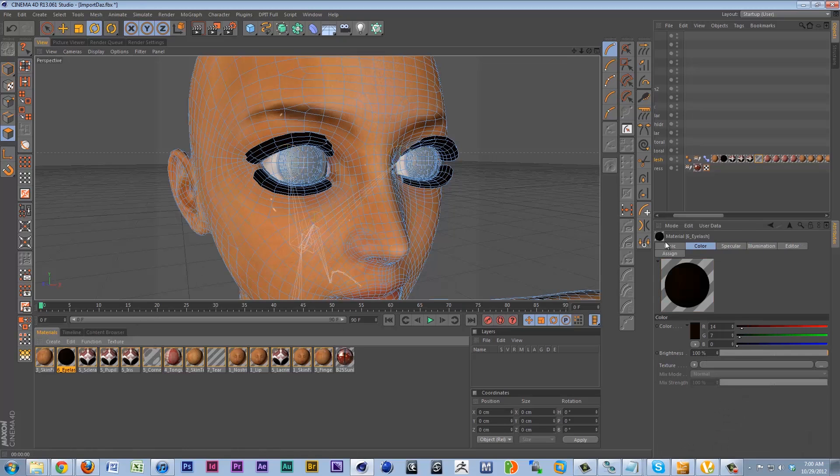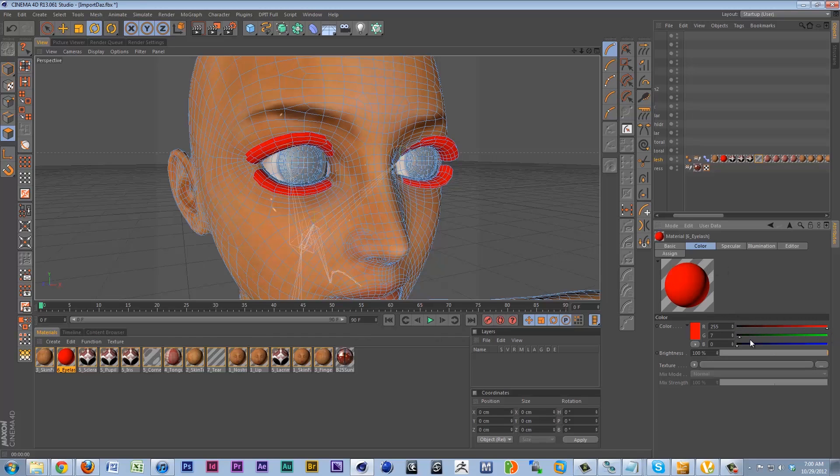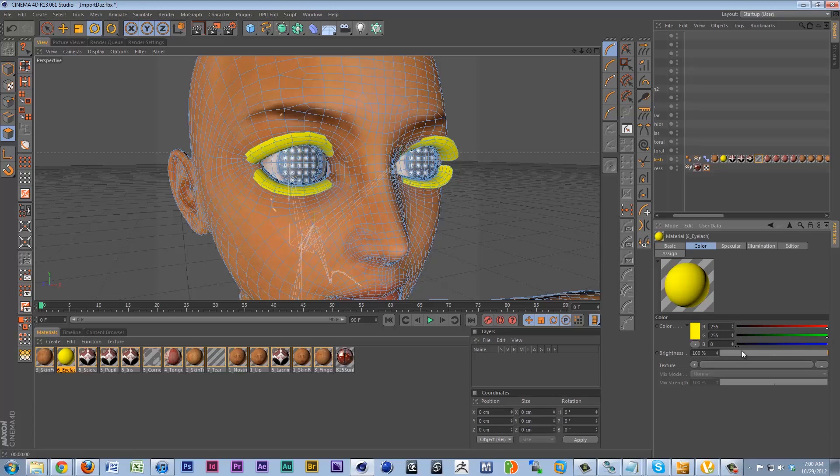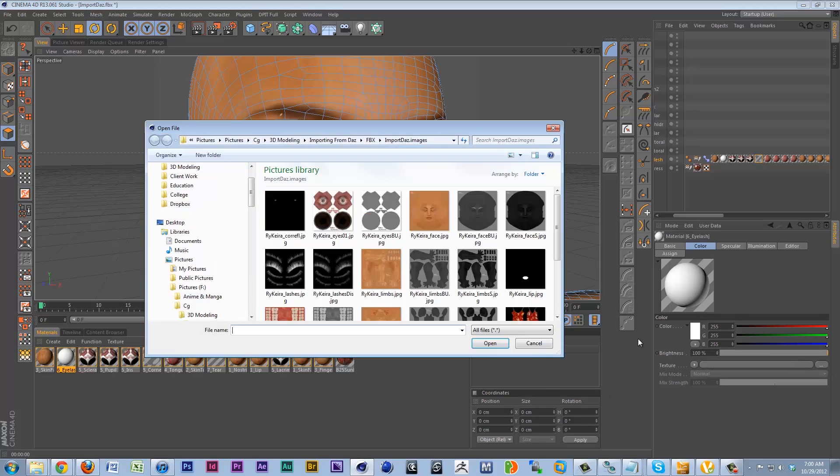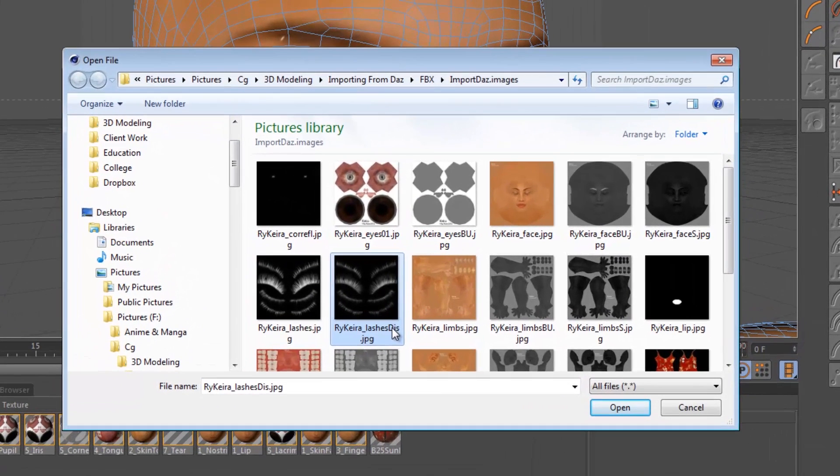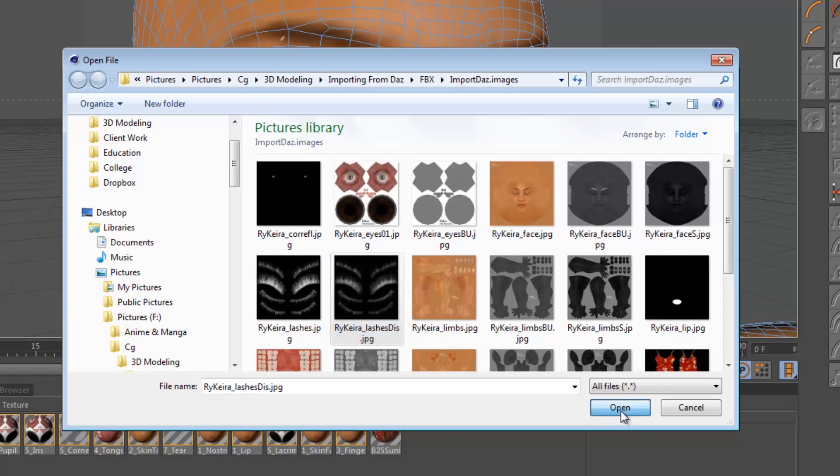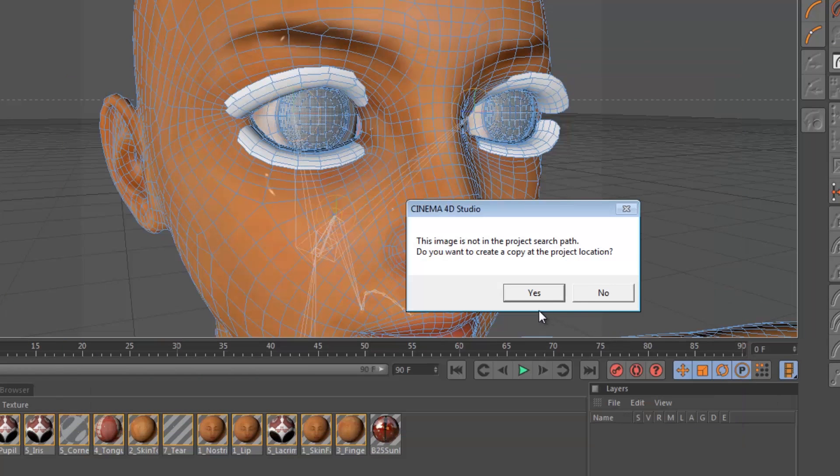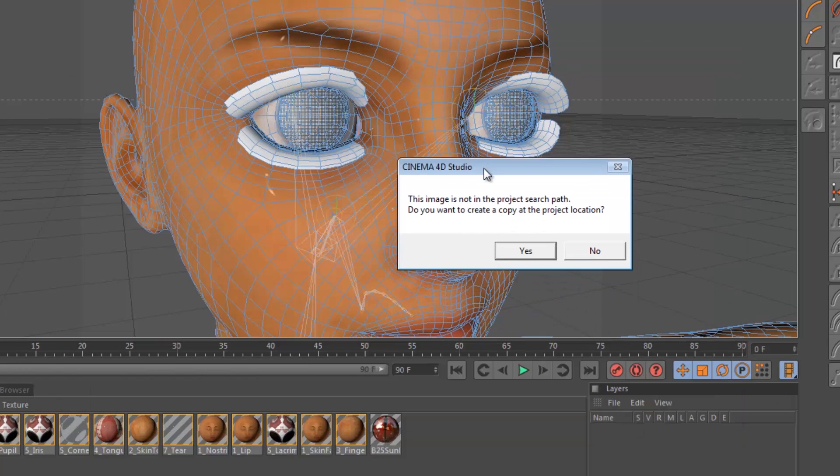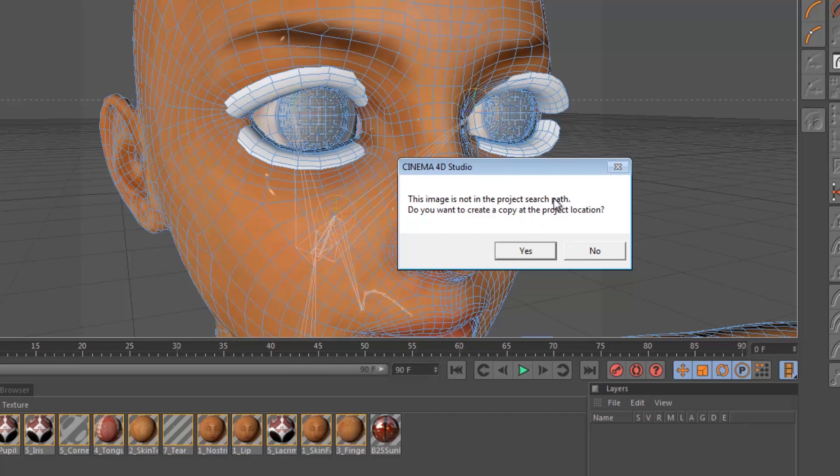For our eyelashes, as I said, Daz deigned to not bring in our eyelashes. First things first, we'll set the color to white. And then we'll actually add in our color texture using our diffuse channel here. And you'll get this dialogue a lot in Cinema. We haven't saved our project yet. That's what we'll do next.